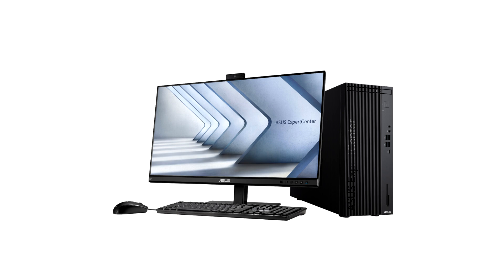Powered by the latest Intel Core i9 14th Gen CPUs and up to 128GB of DDR5 memory, Expert Center desktops offer exceptional performance to cater to any organization, ranging from small to medium-sized businesses to Fortune 500 companies.